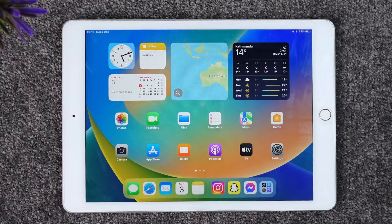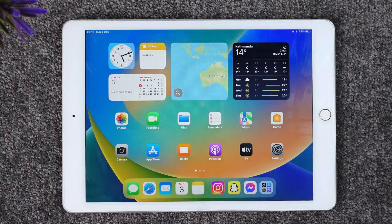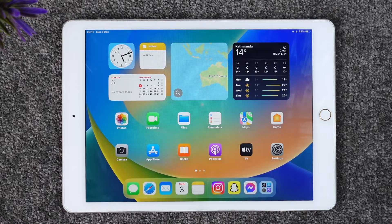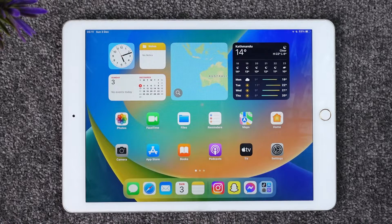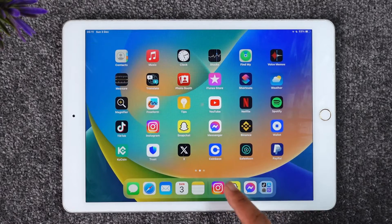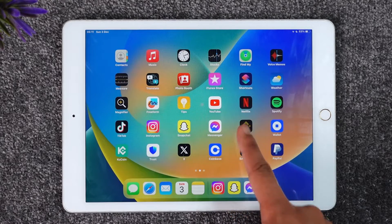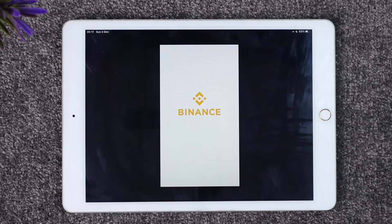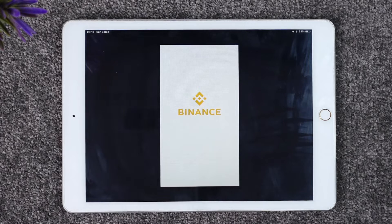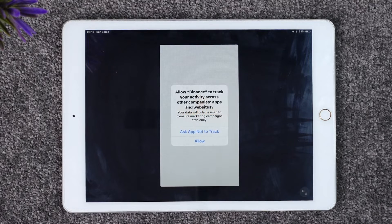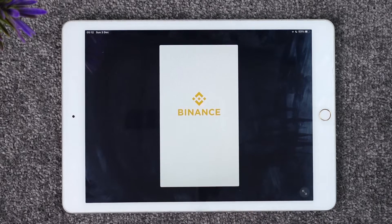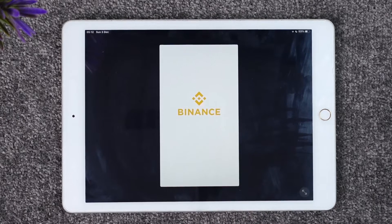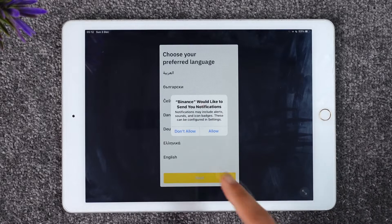If you would like to log into your Binance application on your iPad, it's actually quite simple. All you have to do is launch the Binance application that you can find here. Once you launch the Binance app, you can allow the necessary required permissions there, and then it will ask you for notifications access and so on.